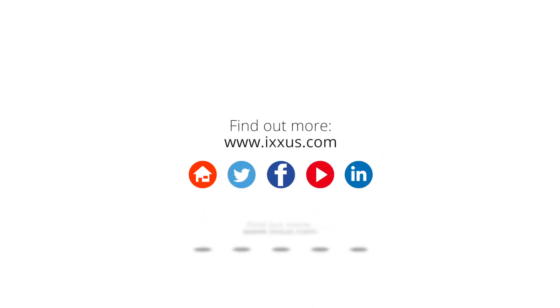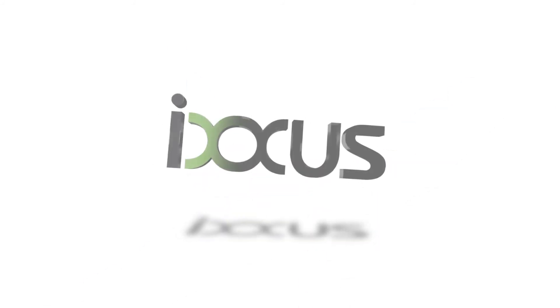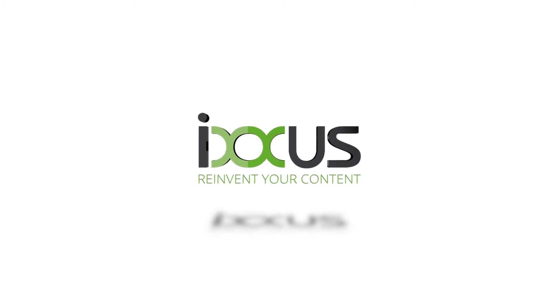To find out more about Ixis and Inkling, visit us at ixis.com or find us on social media. Ixis. Reinvent your content.